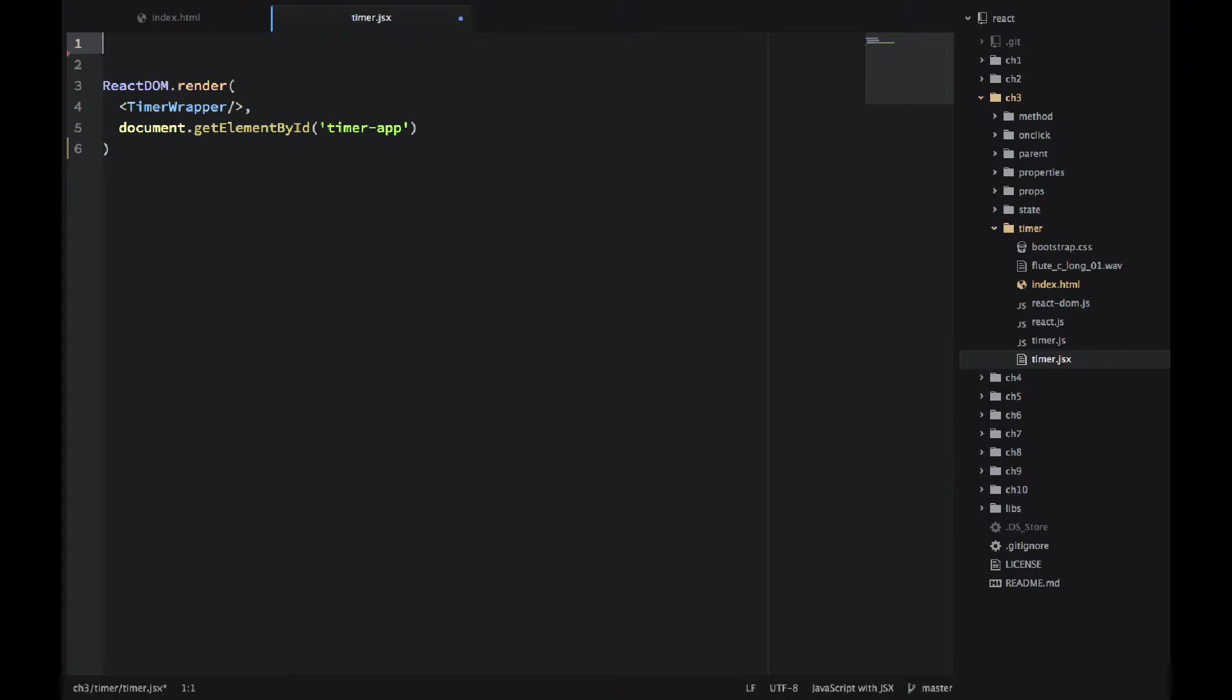So now let's implement the TimerWrapper. I'll be using React.createClass. You should be already familiar with this method by now.